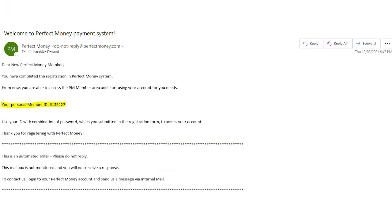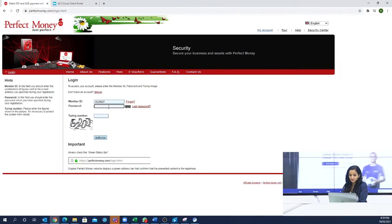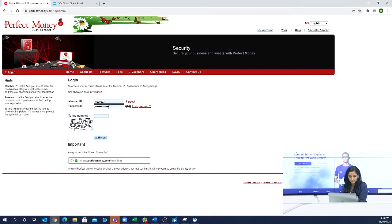Your registration is now complete. You will get your member number in your email — you will receive two emails from Perfect Money. Then go to the Perfect Money website, log in, and paste your member ID and password.